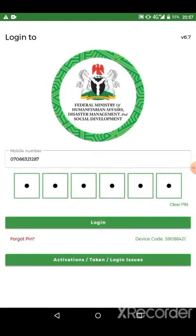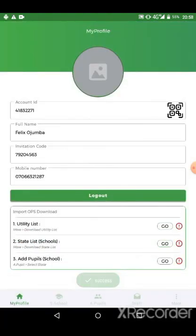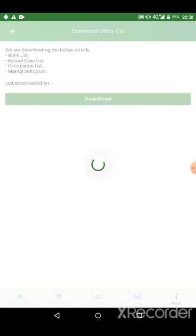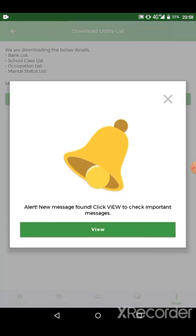Once you are able to log in successfully, you will see about three lists which you have to download. Click on the first one and click go and click on download. It will automatically start downloading for you.